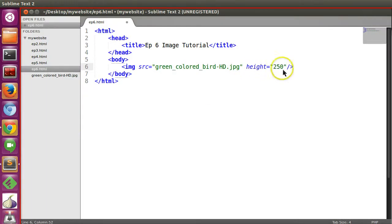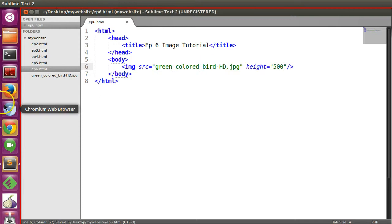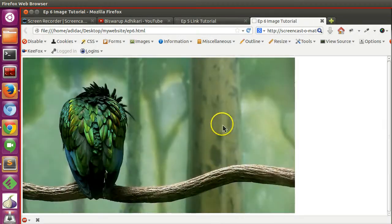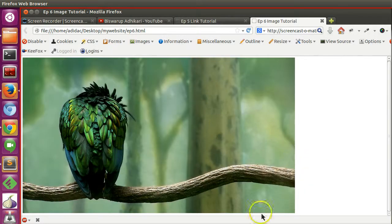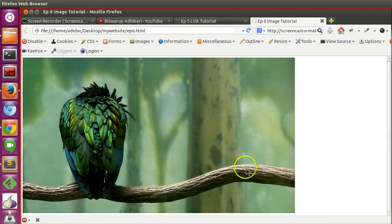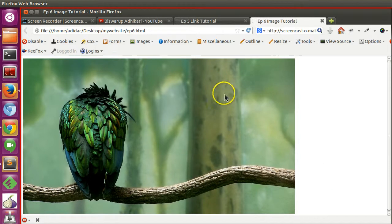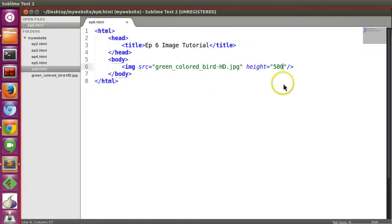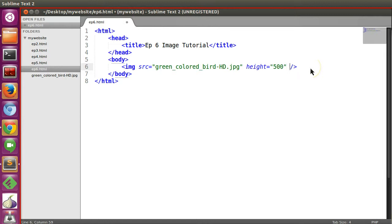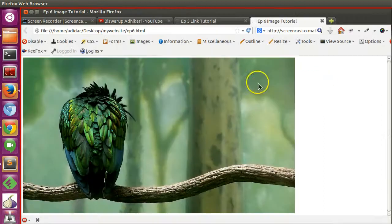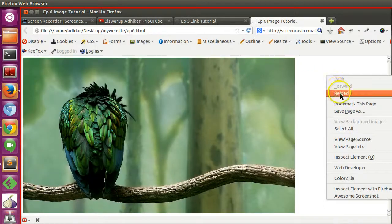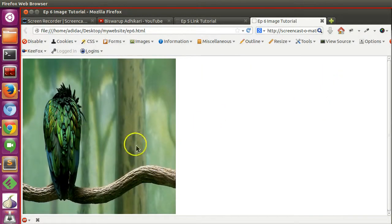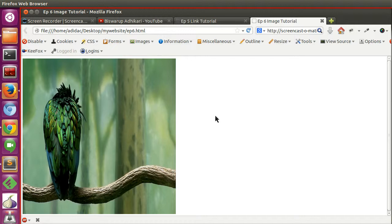Same thing if we mention height, 150 pixels. Go to the browser and refresh. You can see height is 150 but the width is automatically calculated by the browser. You can also mention height and width both, width 500. Refresh the page and you can see 500 by 500.